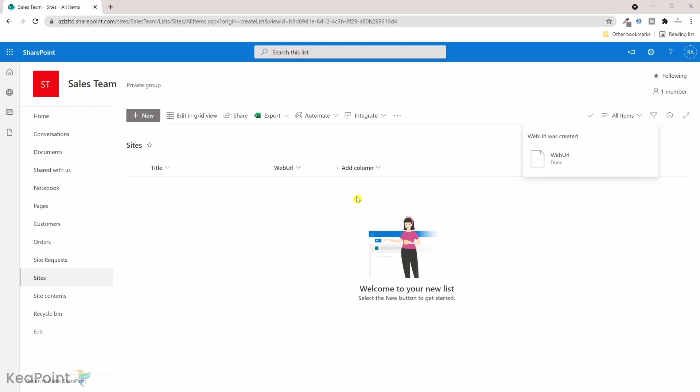If you want to see how to provision a SharePoint site using Power Automate flow you can click on it and have a look. Okay, so we have created a list here with title and web URL. Let's go to Power Automate flow and create a flow.